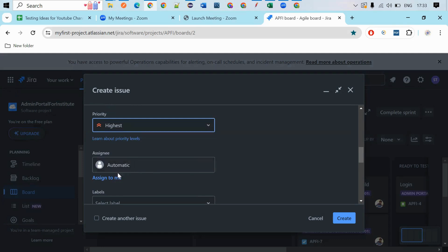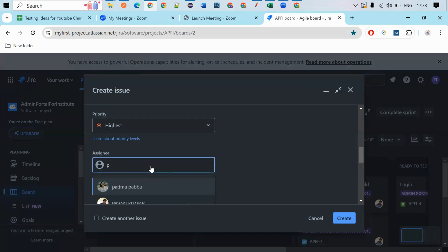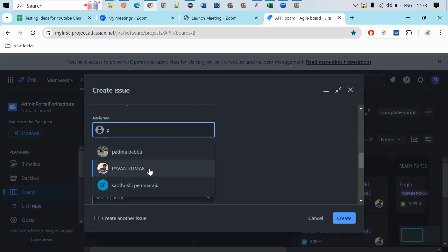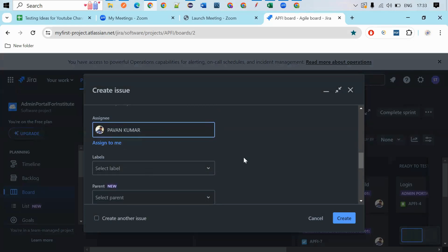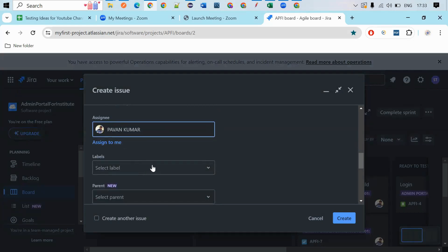And assigning. So for whom you want to assign. You have to assign to a developer, right? You can choose one developer. Some Padma, Pawankumar, some developer is there. You can select the developer name here.